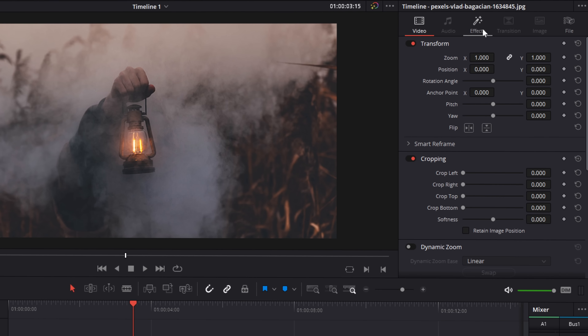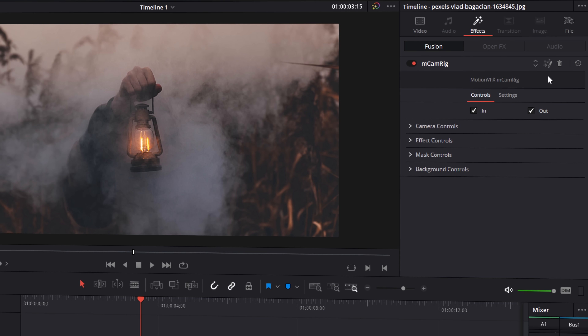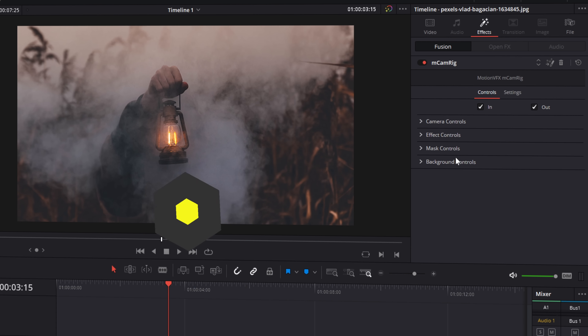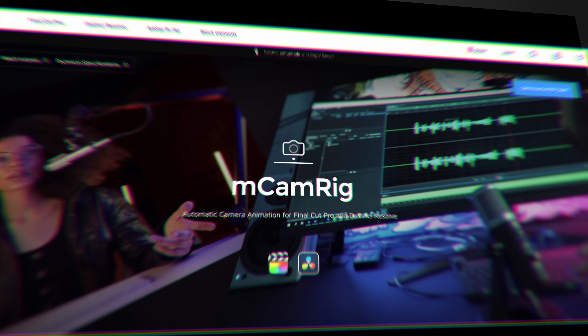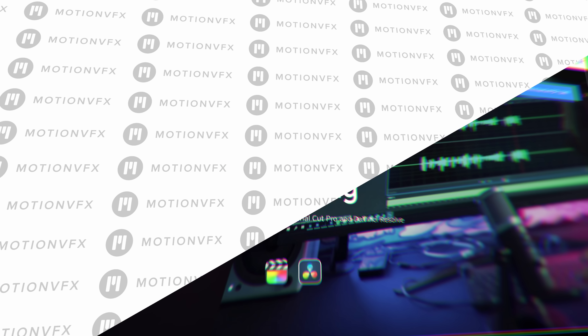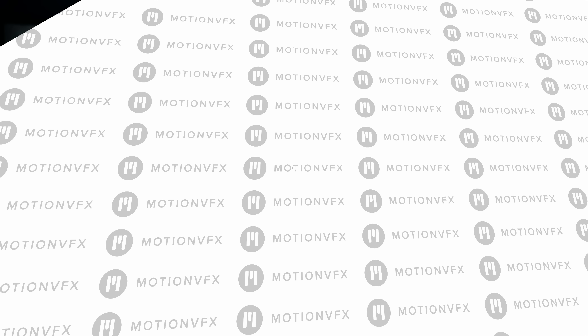Another free preset for DaVinci Resolve - the M Cam Rig. This is an awesome little add-on which allows you to do animated camera movements really quickly and easily in DaVinci Resolve. This one is from our friends over at Motion VFX. Motion VFX did reach out to me, so this is a sponsored video, and they've provided a 15% off discount code on everything in-store, providing it's not already discounted. Just use the code MrAlexTech15 at checkout to knock 15% straight off.